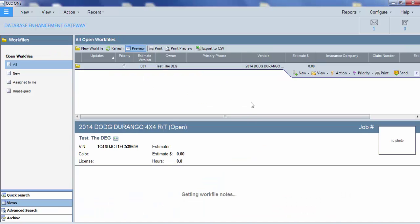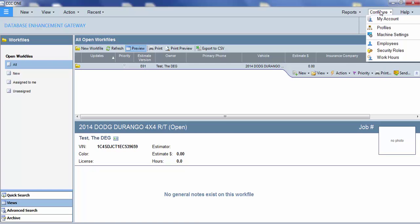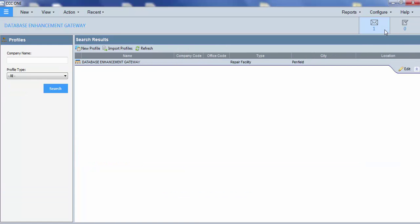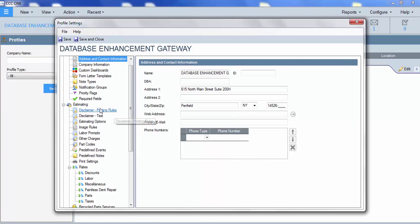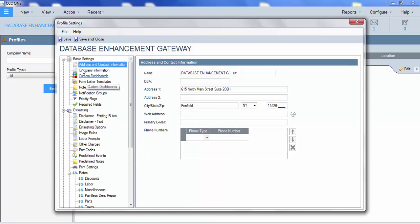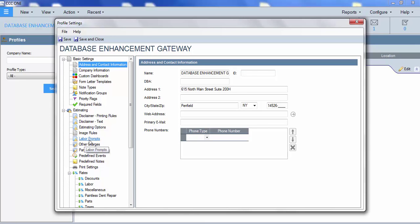If we go to the work file page of CCC1 and we select configure, then profiles, you're going to select the profile that you want to change. And then on the left side, under estimating, we have an area called labor prompts.